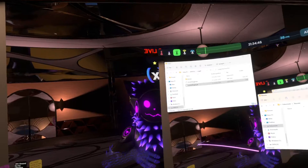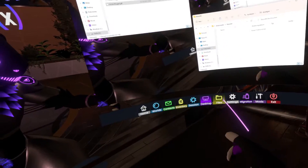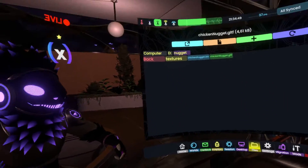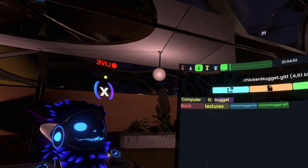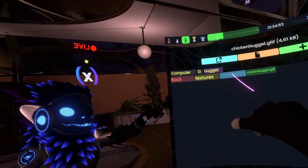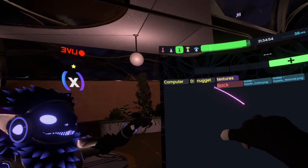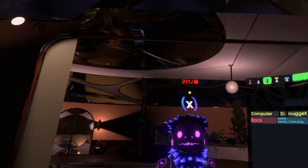We'll open our dashboard and go to the Files tab. In here, we have a GLTF as well as the textures that go with it.